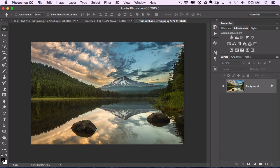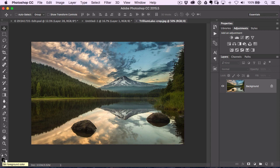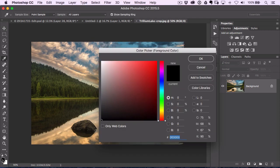So you see you have your foreground and your background colors over here in the toolbox on the left hand side. The one that's in front is your foreground, the one that's in back is your background.